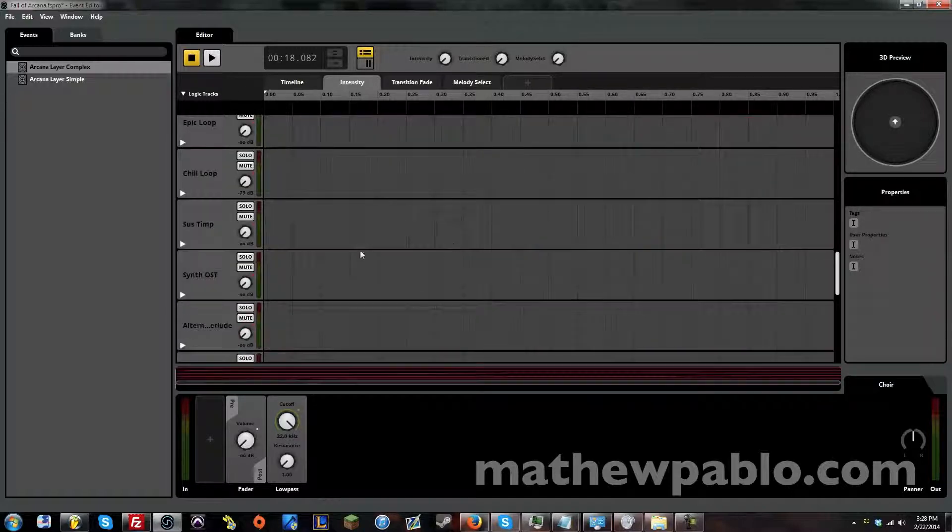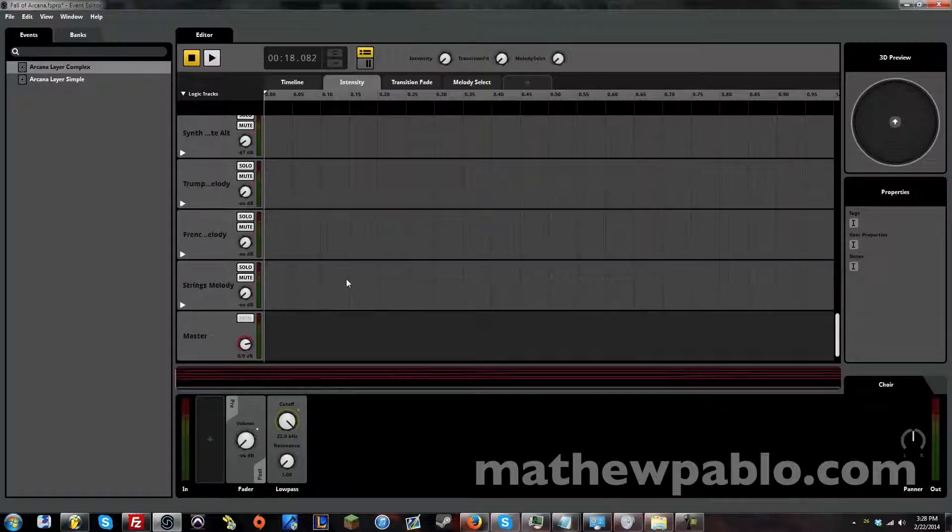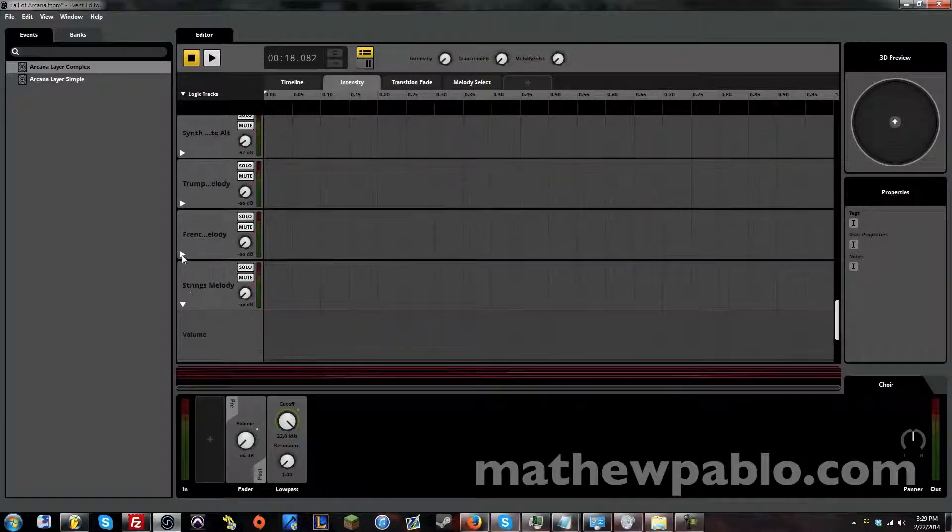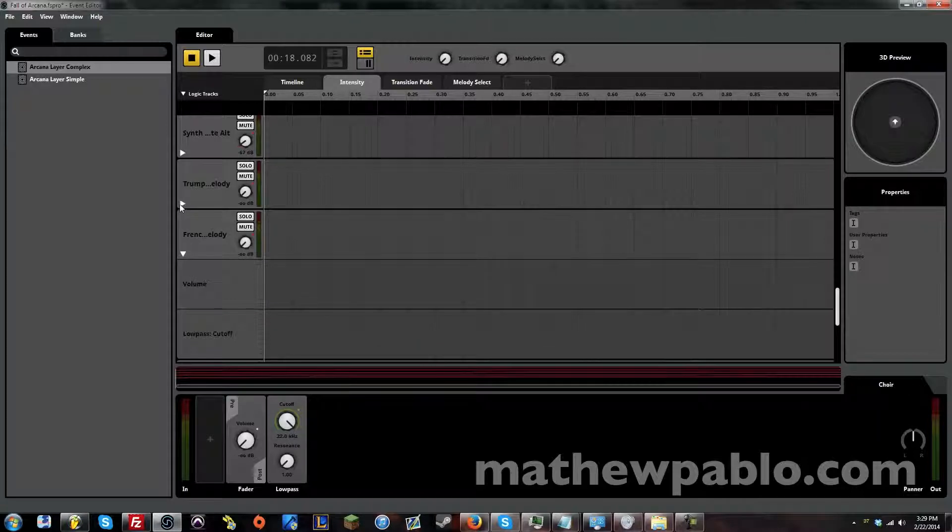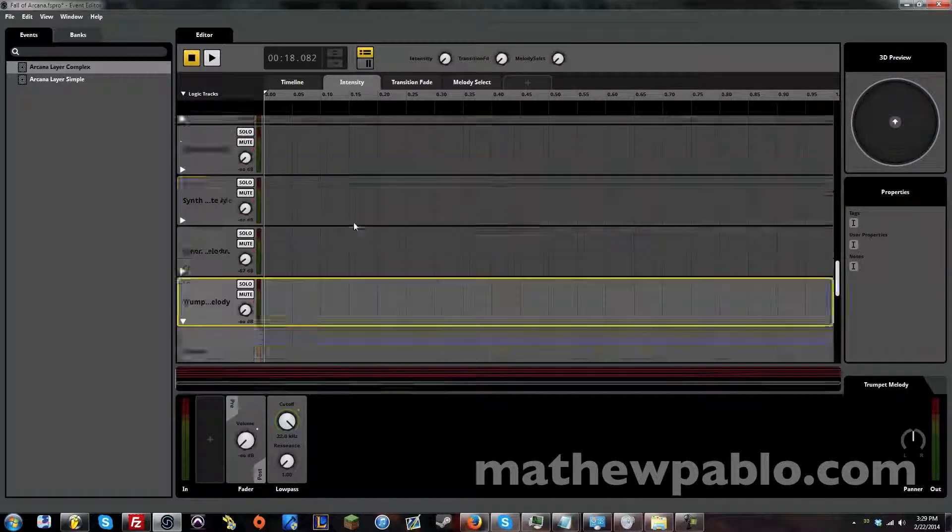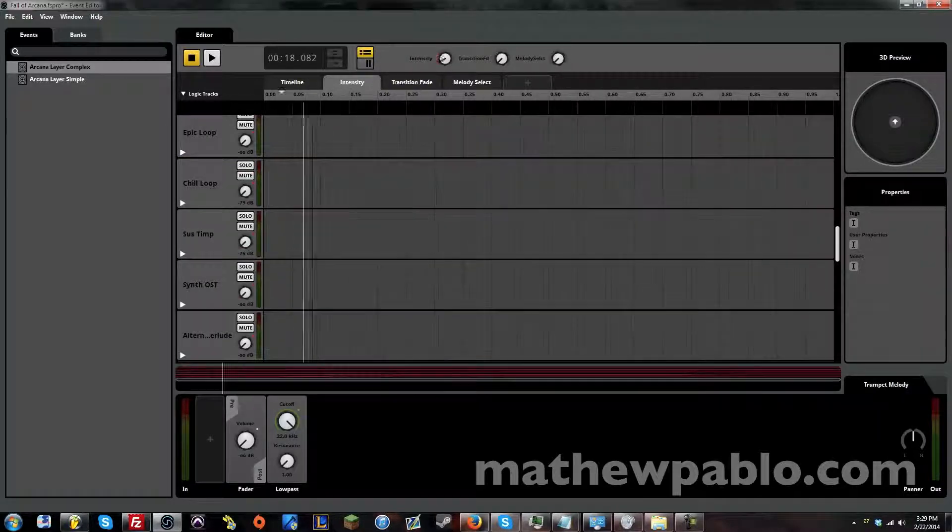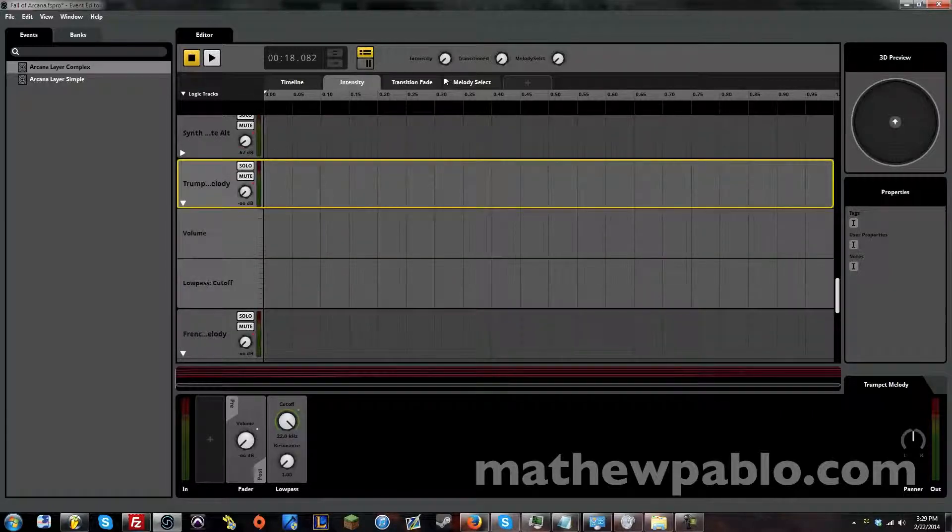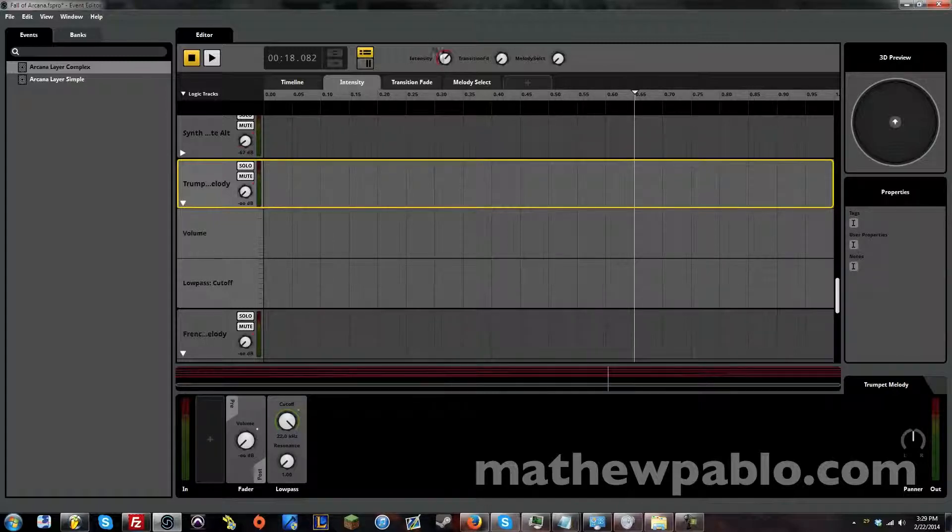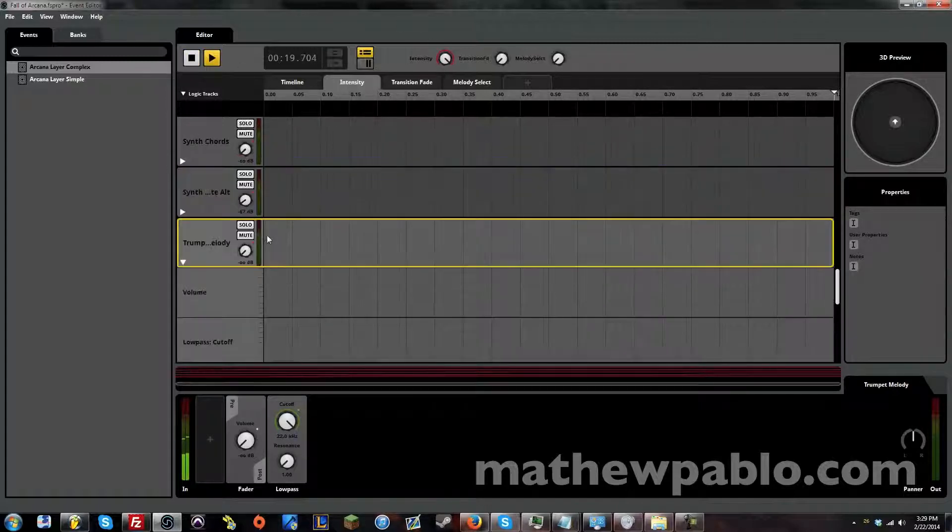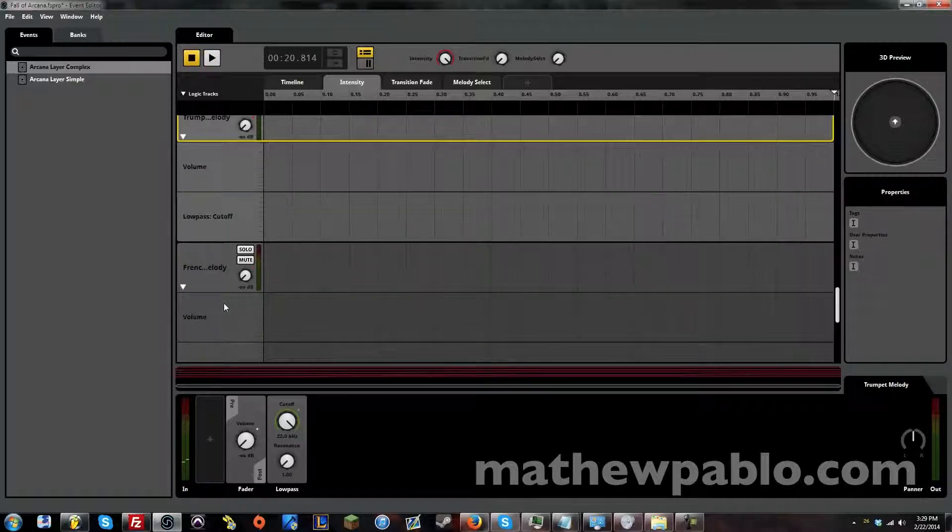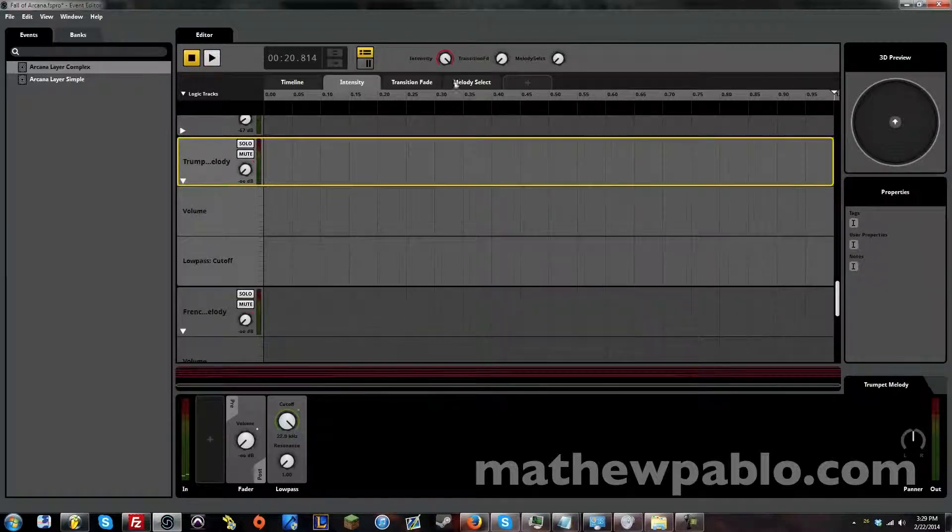So now we also have a second knob here to bring in the melody. This is the same thing. This doesn't control the melody. The melody is not part of this intensity knob at all. So even if the intensity is all the way up here, there's no trumpet melody, there's no French horn, and there's no strings.